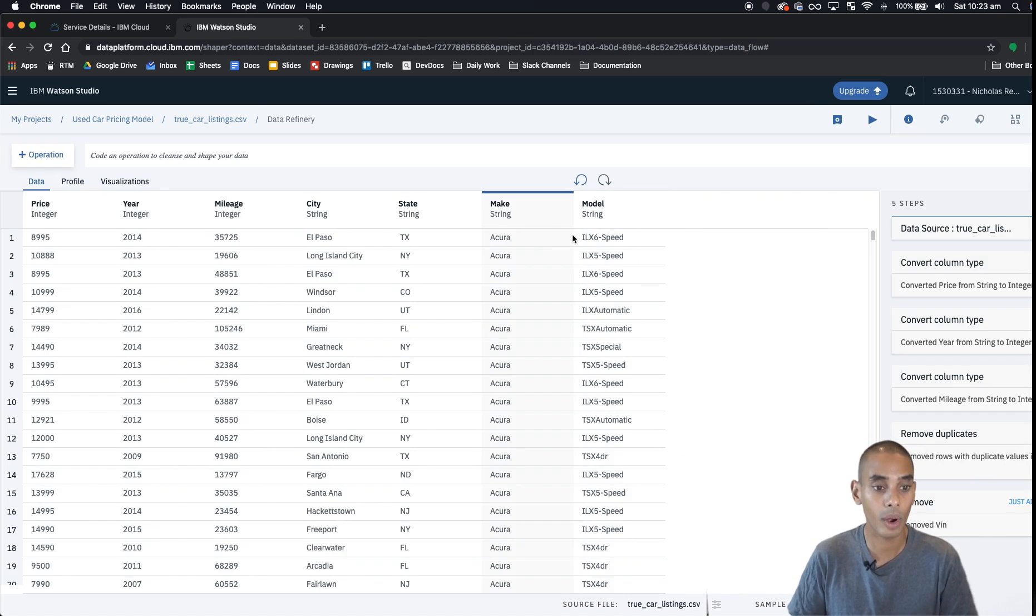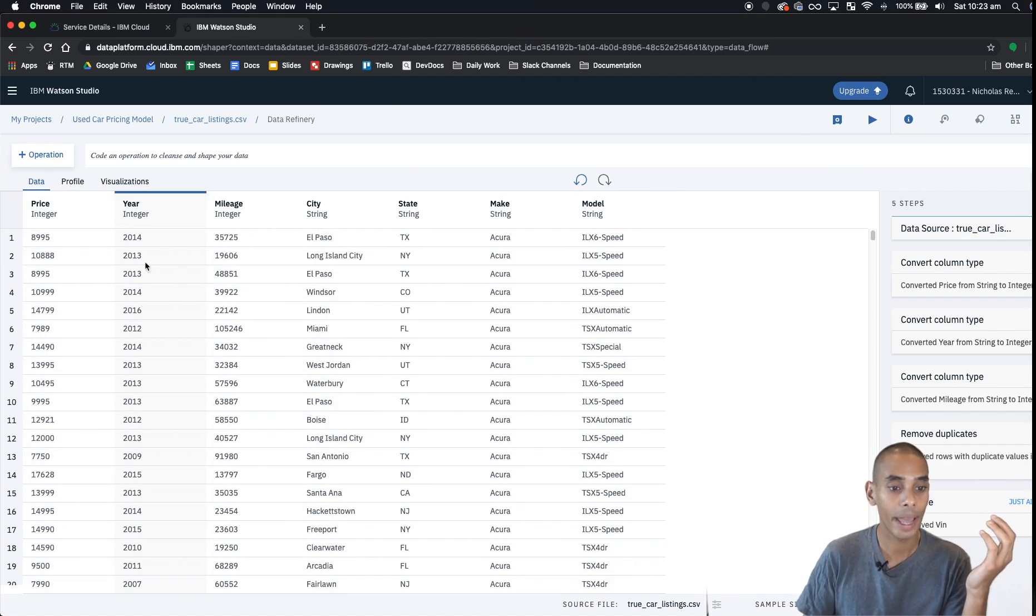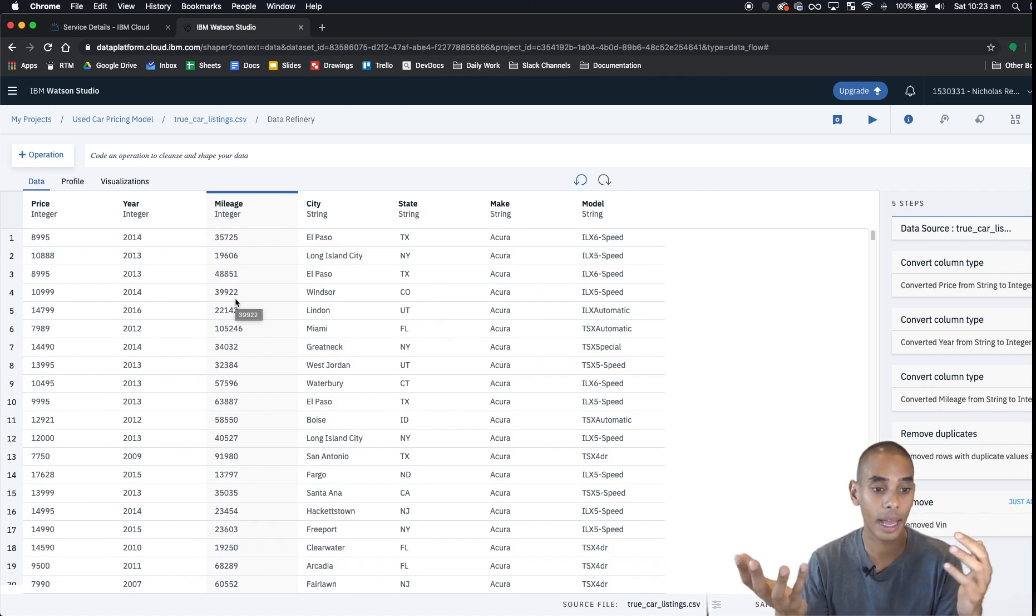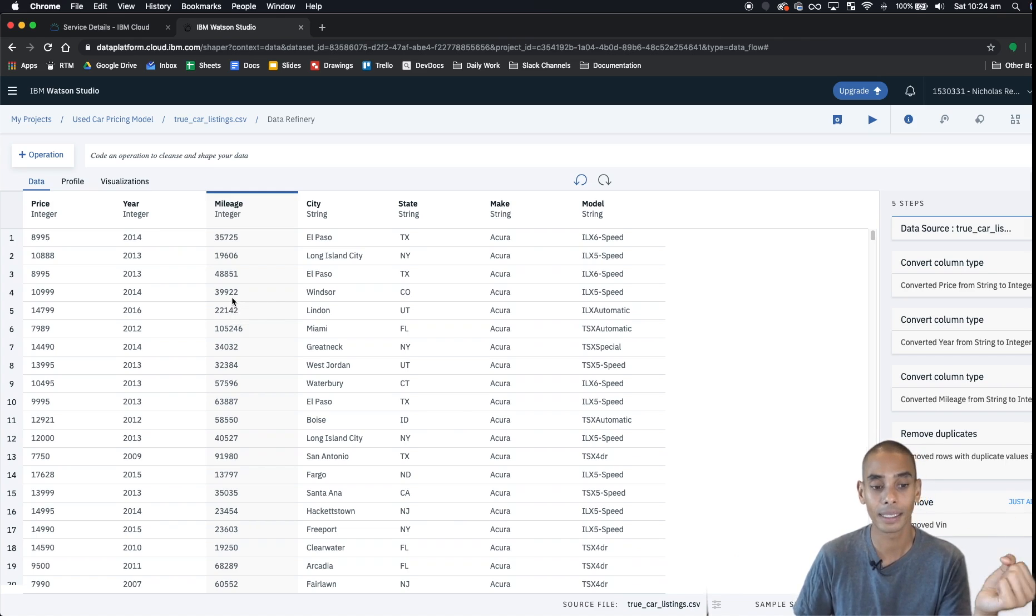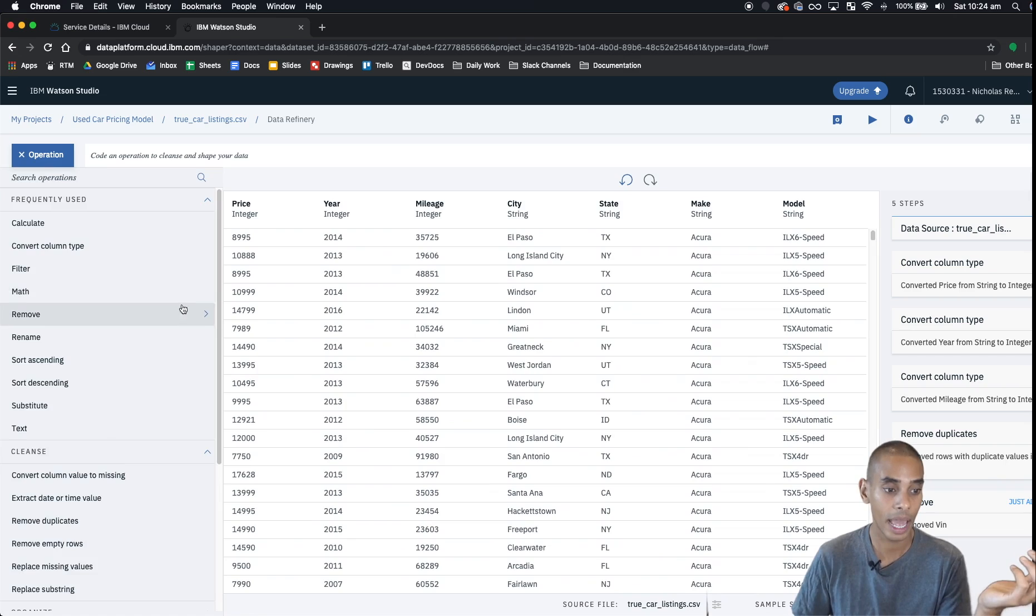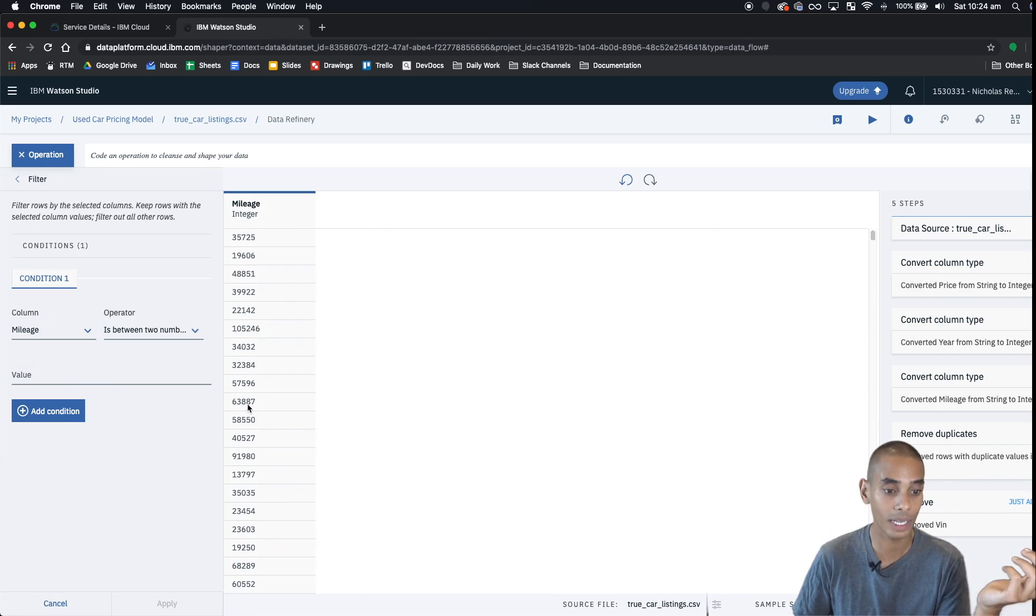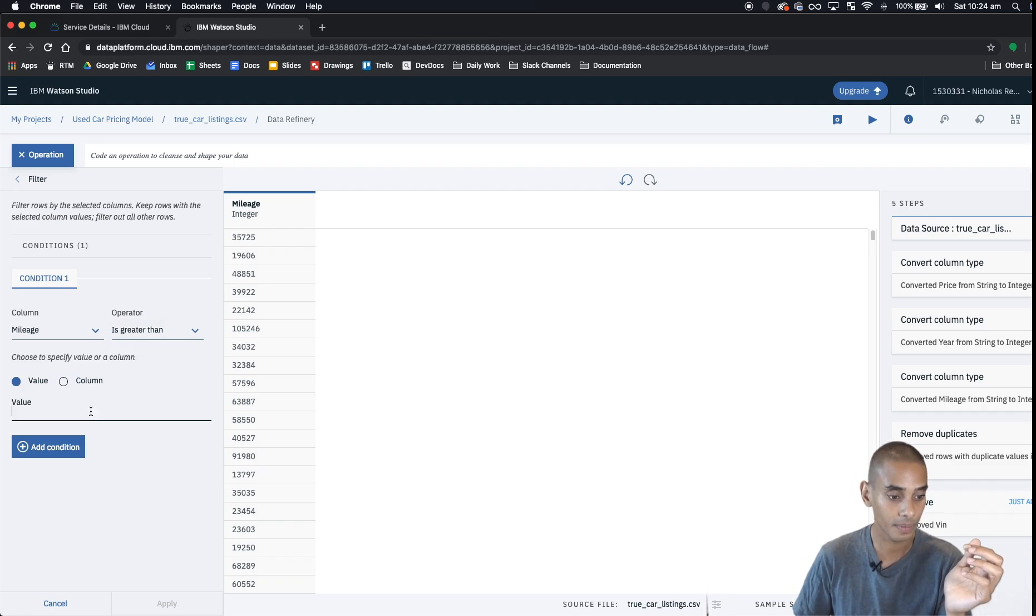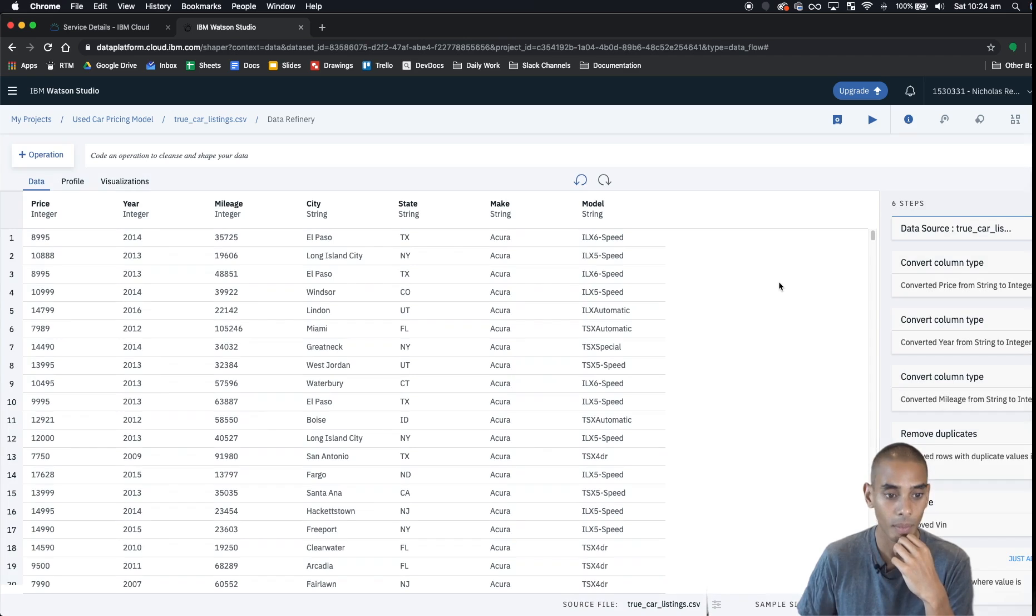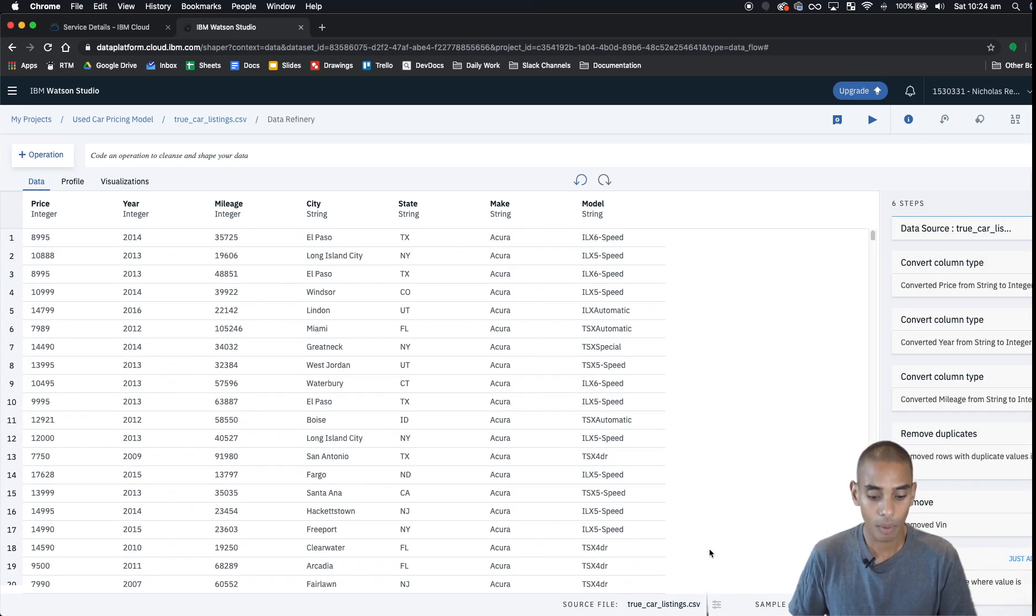Now we're also going to filter our data set to where our mileage is greater than a thousand. This is a little bit subjective and again it's part of the model building process, so for now I think we'll remove any car that has less than a thousand miles of mileage. We can do that again with another operation, so we'll hit operation and we'll go to filter, change our column to mileage, and change our operator to greater than a thousand miles. We'll say a thousand and we'll hit apply.